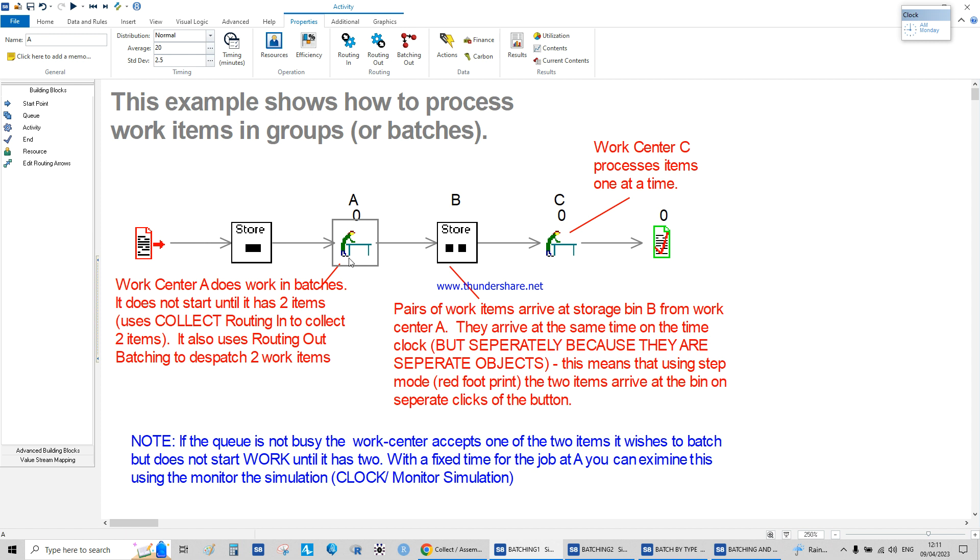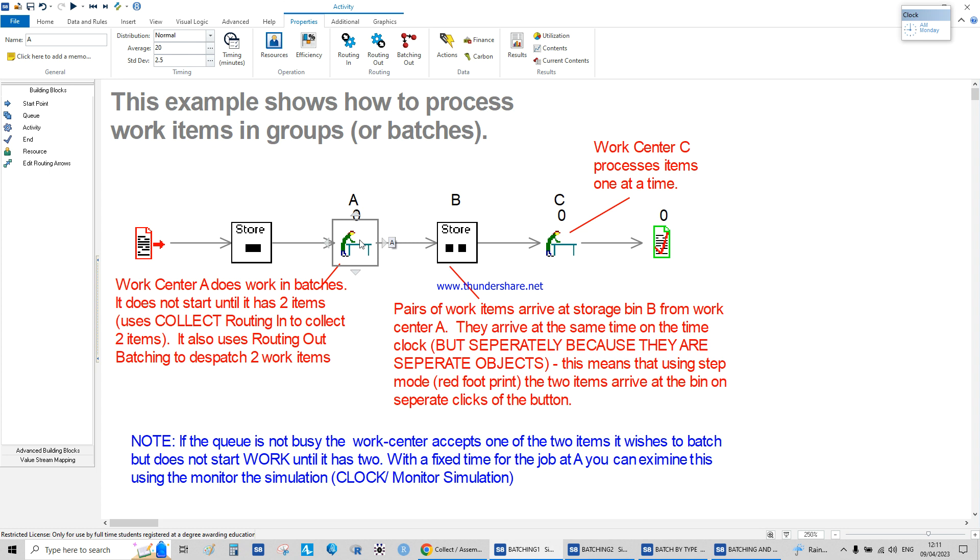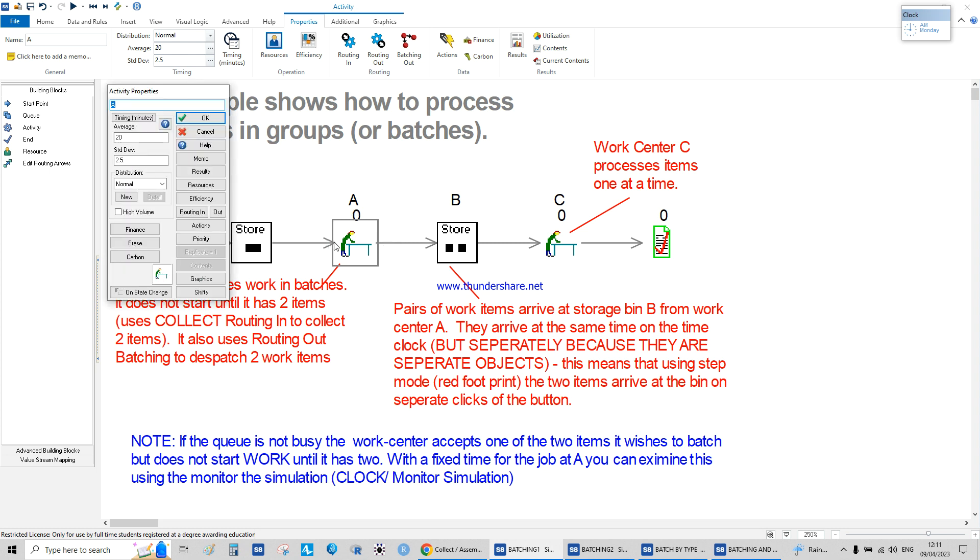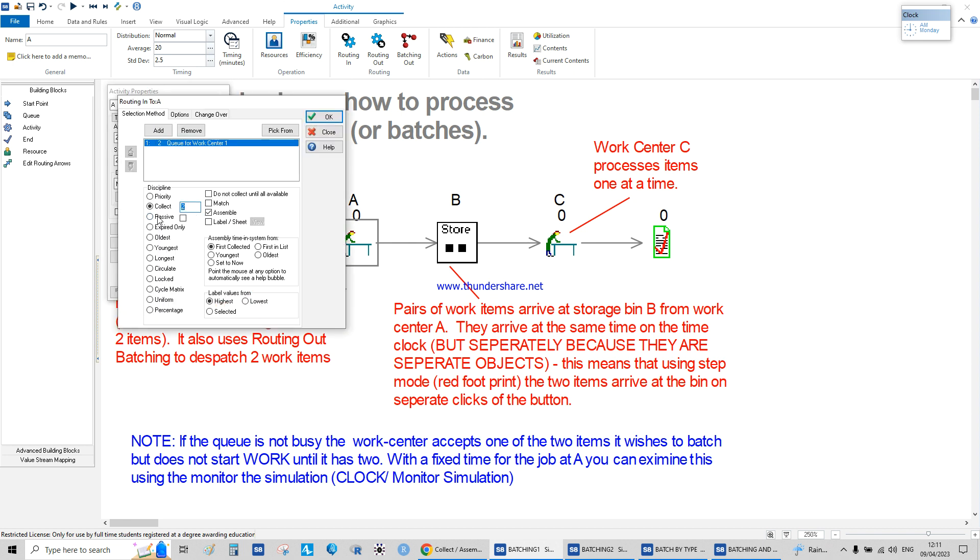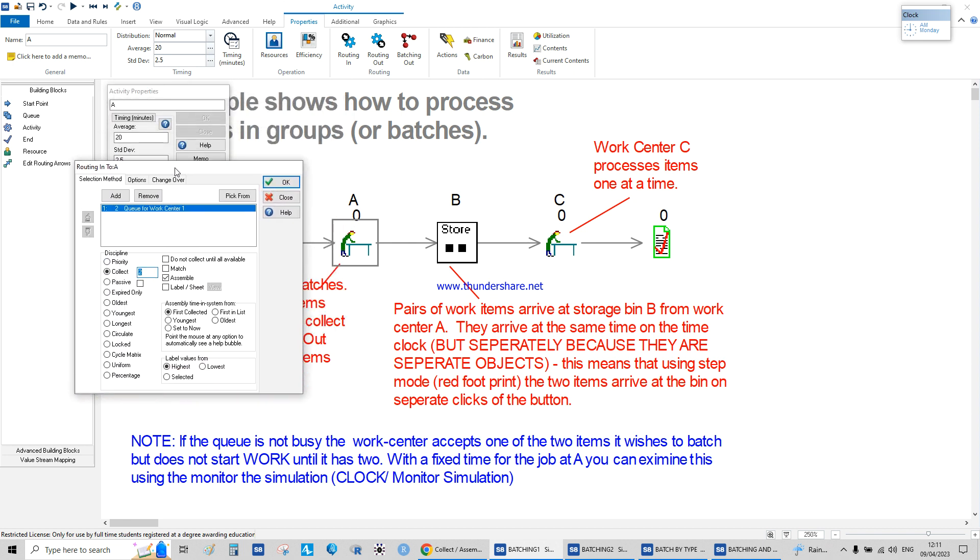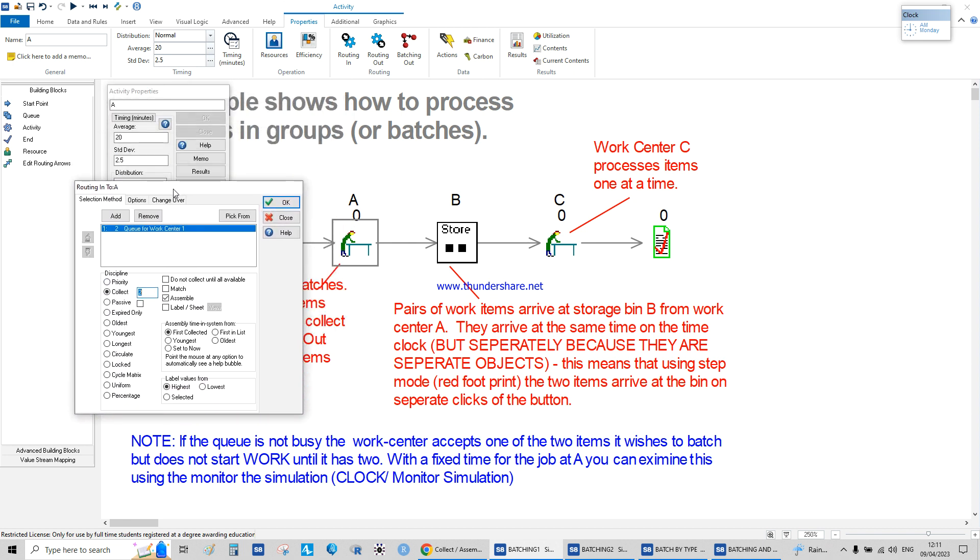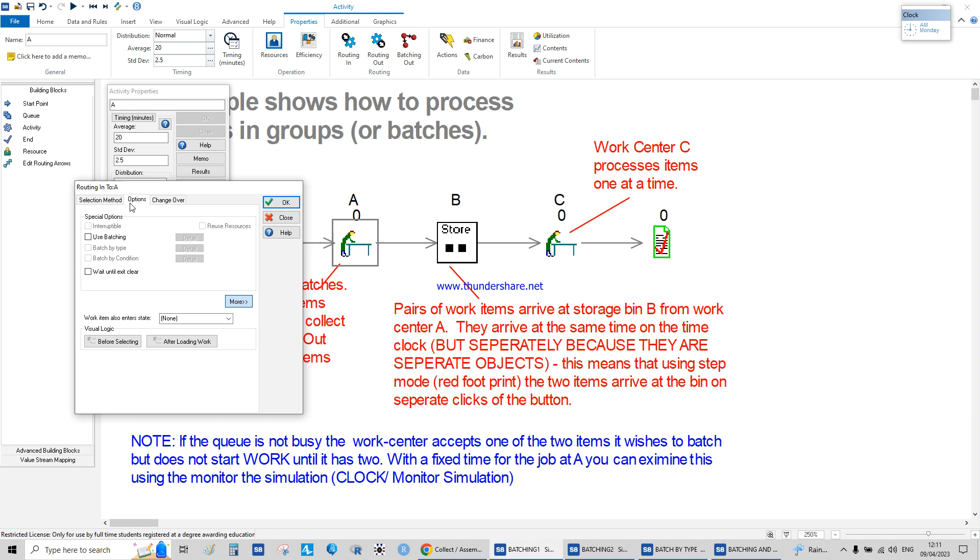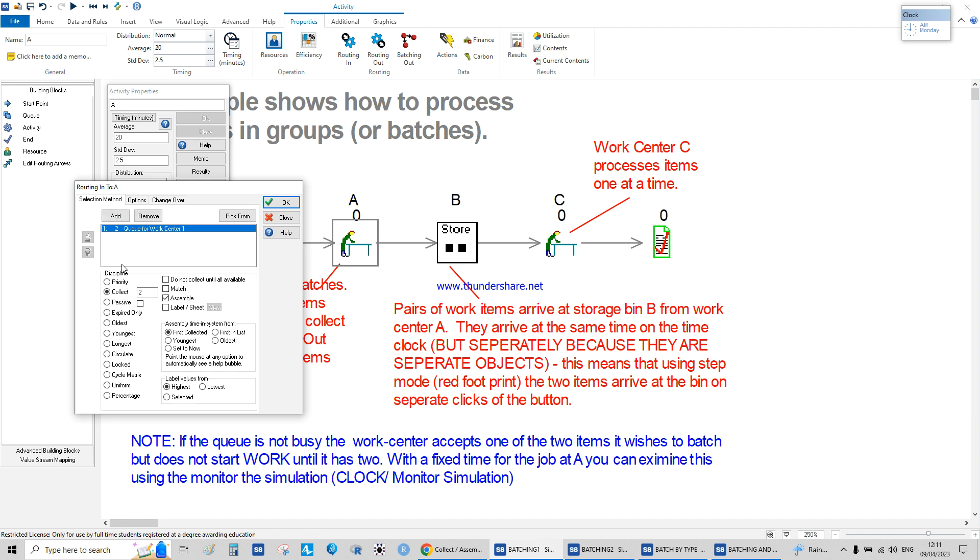So what I'm trying to do here is work center A does not start and does not work in batch until it has two items ready to be manufactured. All I have to do is double click here, routing in, and then click here. We click on collect two items and we click on assemble.